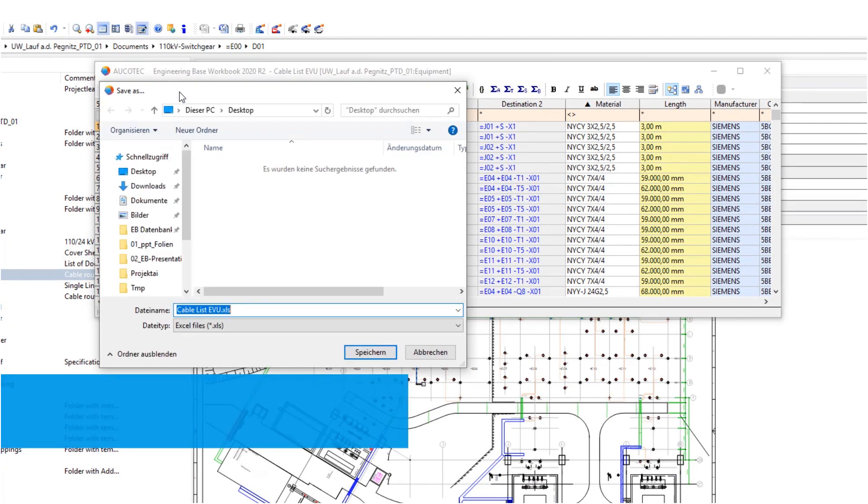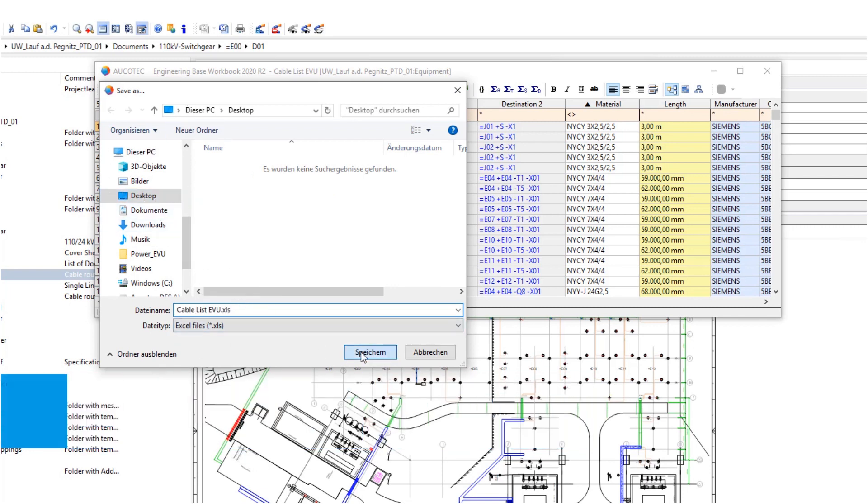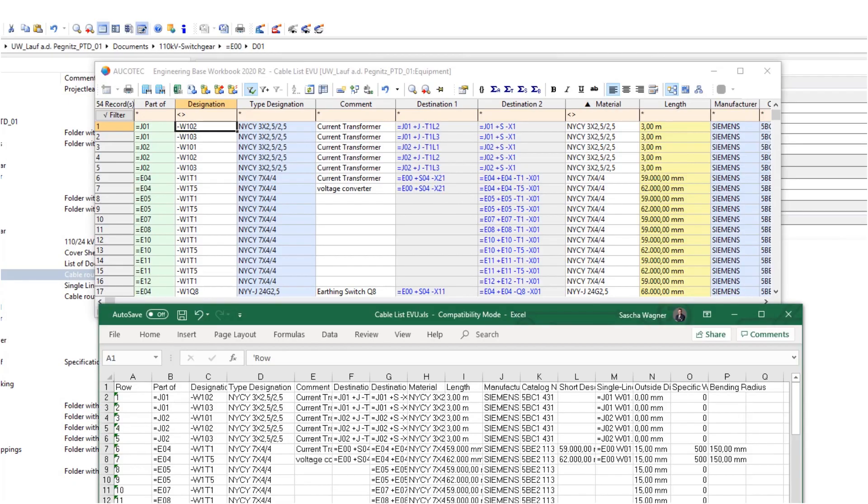This data, as well as all other data, can be simply and easily output to Excel. The worksheets created according to your own needs can be found one-to-one in the Excel spreadsheet.